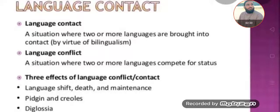There are three effects of language contact. As a result of contact or conflict, language shift occurs, language death occurs, language maintenance occurs, pidgin and creoles develop, or diglossia arises.